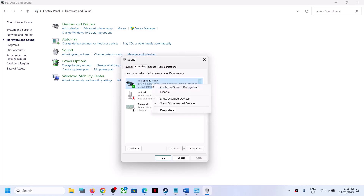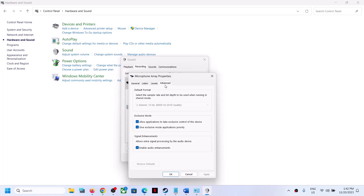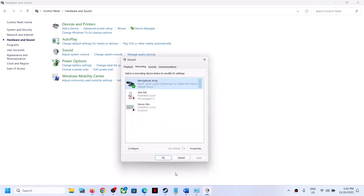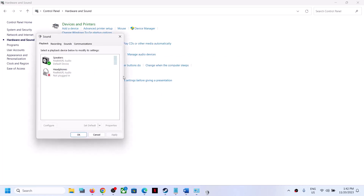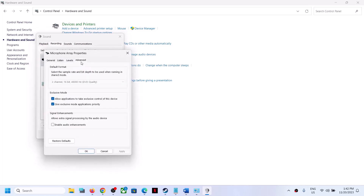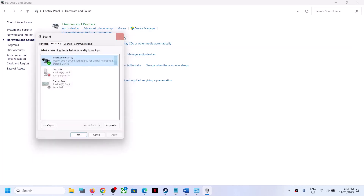Once you select your microphone, right-click it and go to Properties. Go to the Advanced tab and uncheck the box that says 'Enable Audio Enhancement.' This has worked for many players so it might work for you. If unchecking does not resolve the problem, you can re-enable it and follow the next steps.